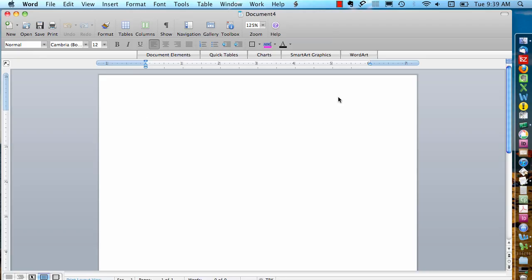A mail merge catalog just gives you a list of information, so it's useful to use for a directory or a phone list.